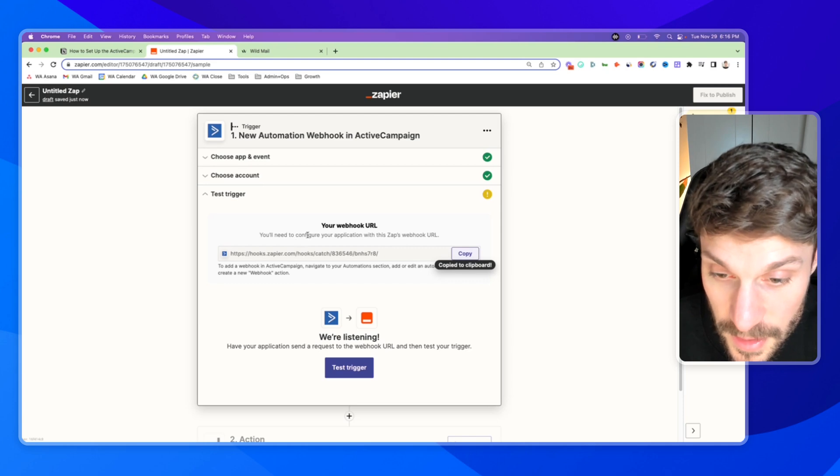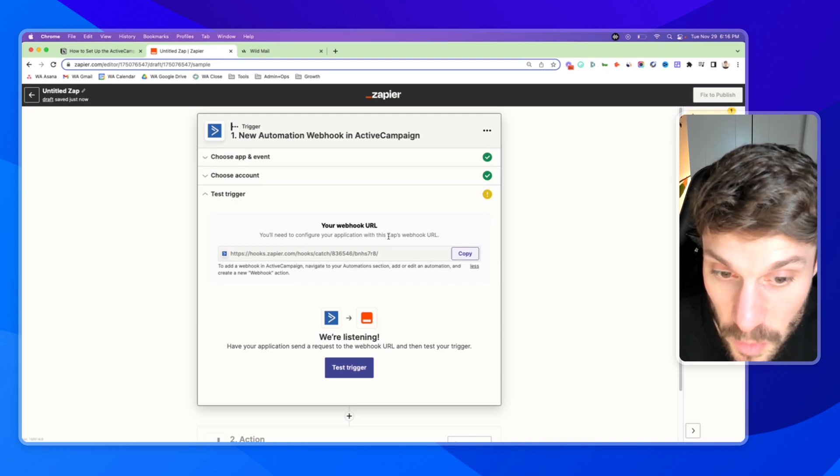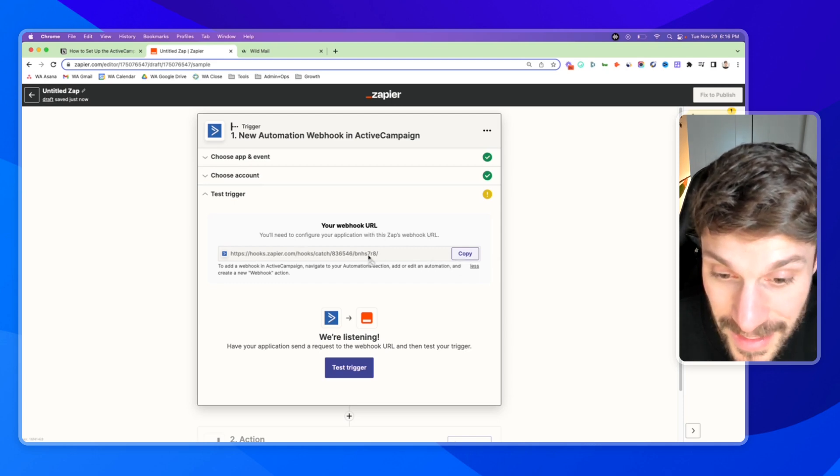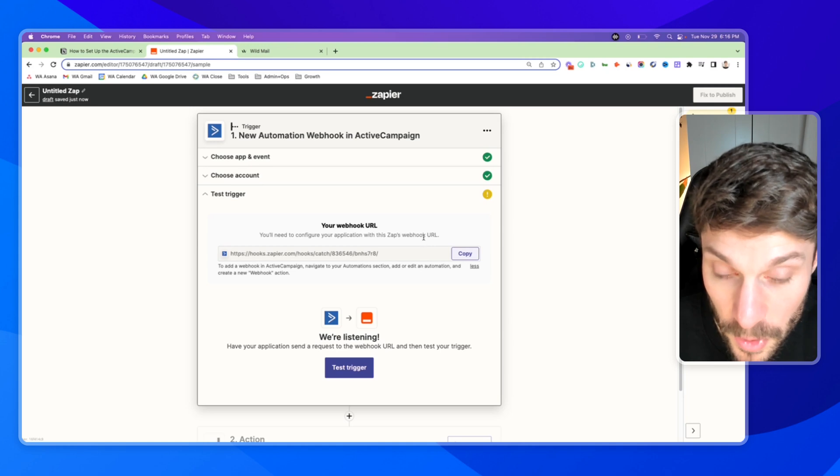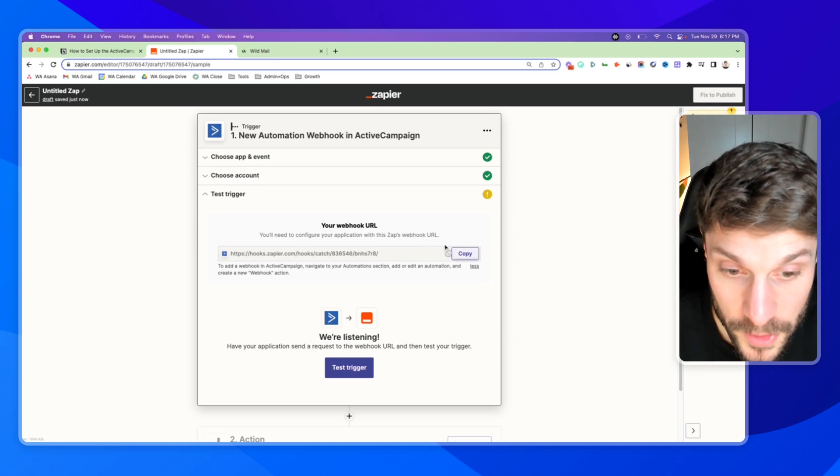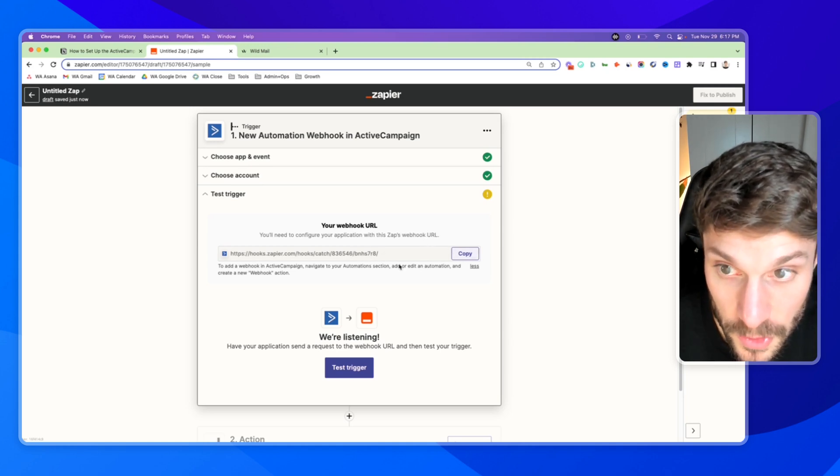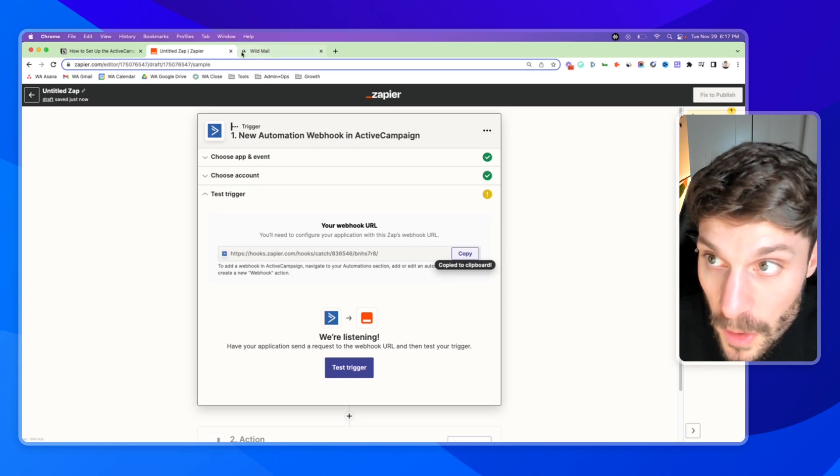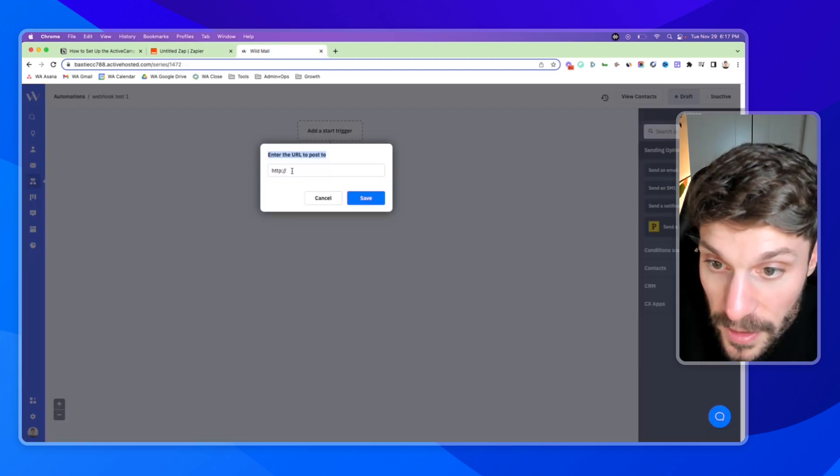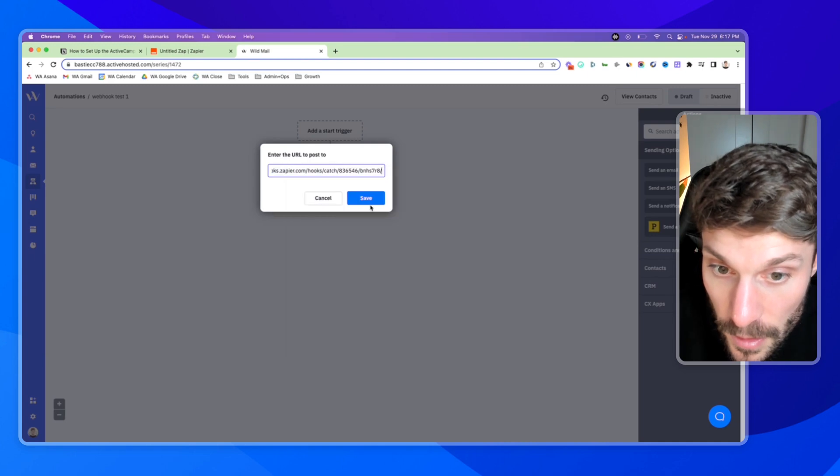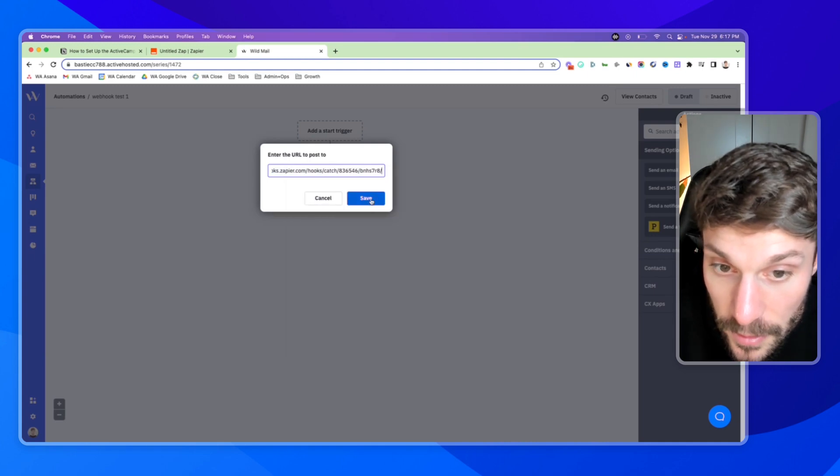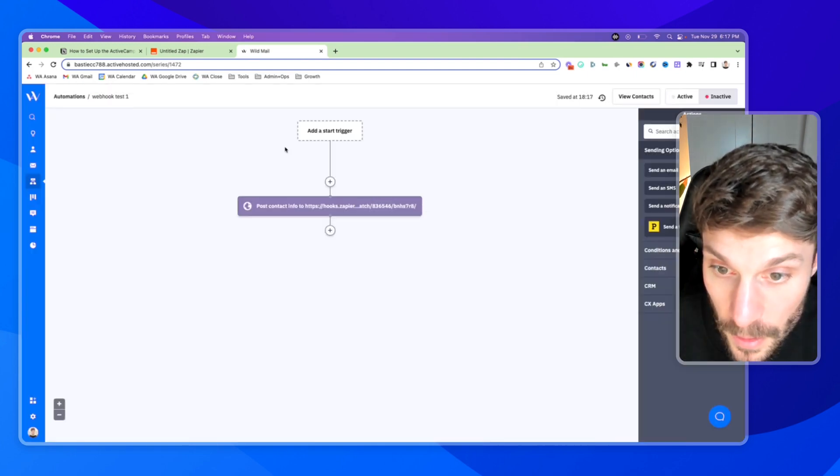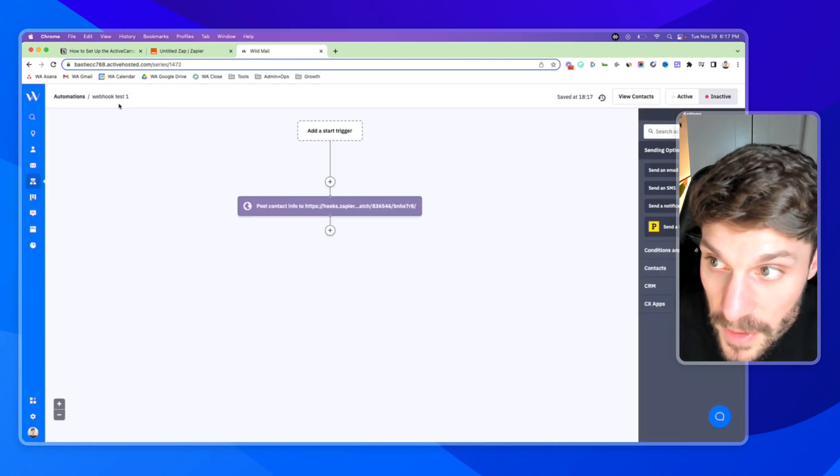Okay. It says, configure your application with this Zap's webhook URL. Each Zap webhook that you use has a unique URL. So this is unique to this specific instance here. We'll hit copy, go back into the automation and paste this in and hit save.